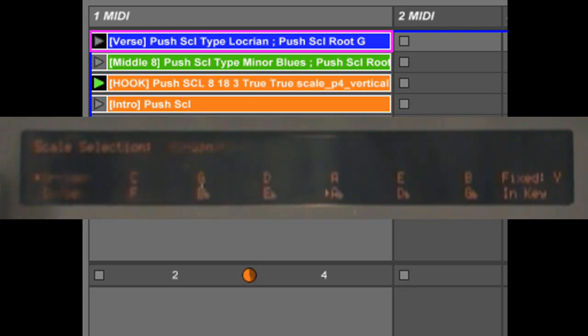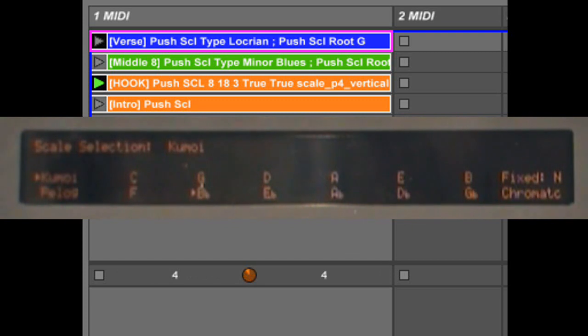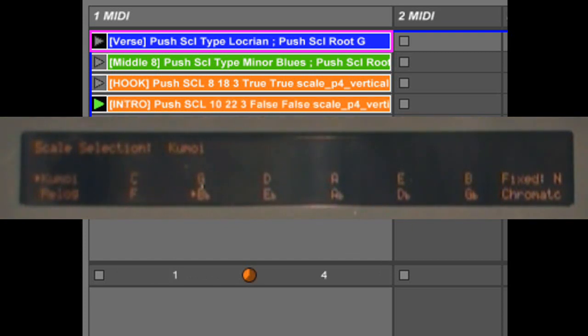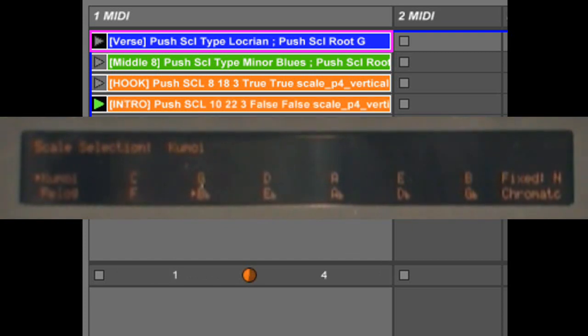Also, rather than typing in the scale settings, you can capture the scale settings, and this will capture everything, including the octave settings that you're using.